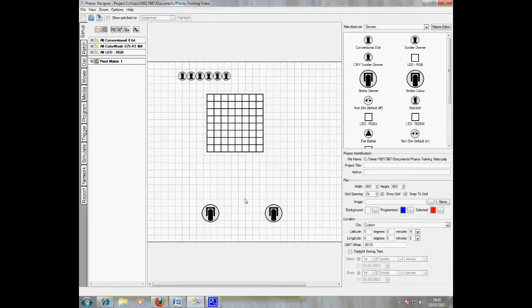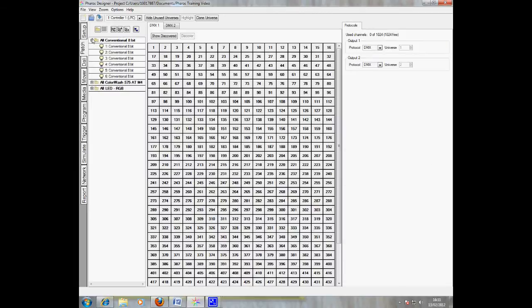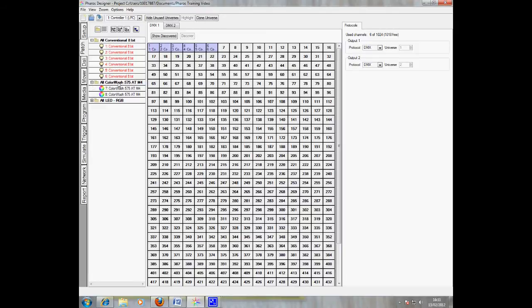Next, the fixtures must be patched. To create the patch, click the patch tab on the left hand side of the screen. All you have to do is drag and drop the fixtures onto the patch screen. To speed the process up, you can select entire folders of fixtures.